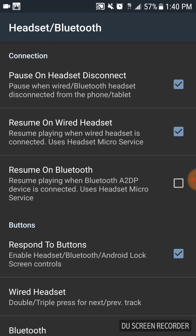It says resume on wired headset. Uncheck it so that when you plug it in, no audio will be played.